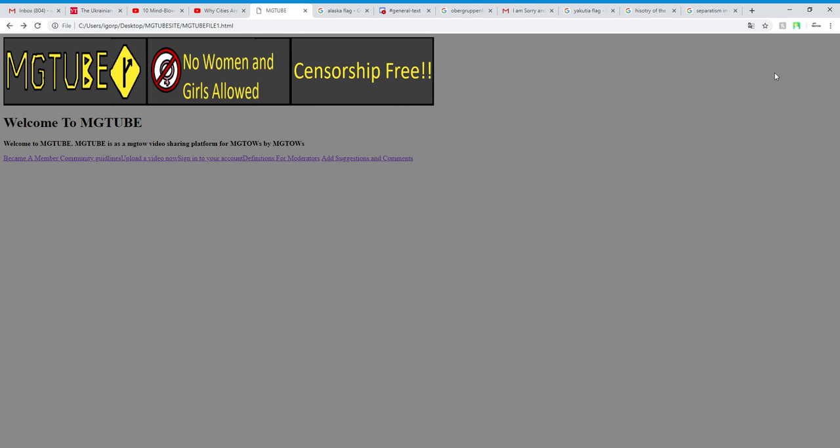So hopefully this works out. And this has been Igor McTown video games. This has been episode 16 of mech tube. And bye-bye.